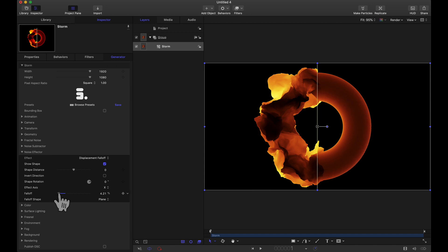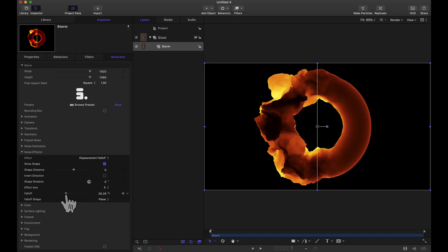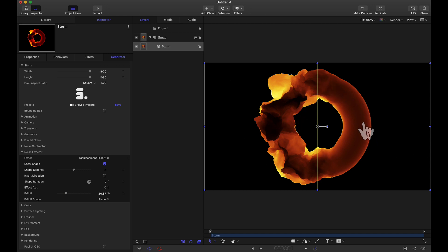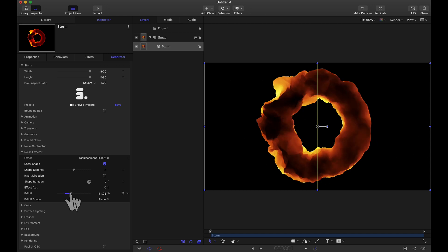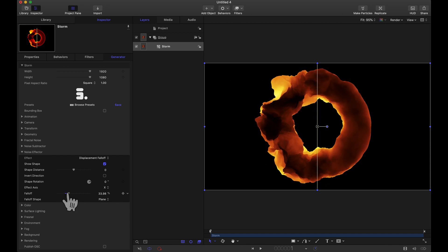Dragging that falloff up will help it blend to that other side. You can see now right around here we have a lot of displacement and then it kind of blends into this torus where it's not displaced. Again this is controlled with your falloff slider.